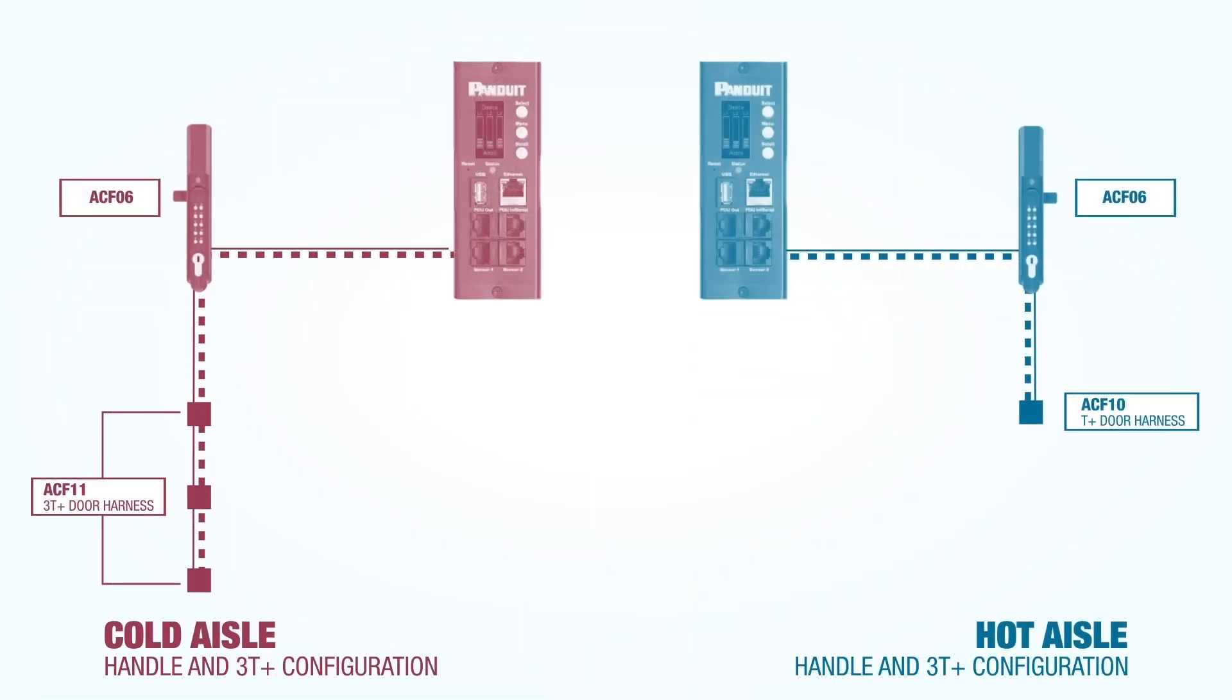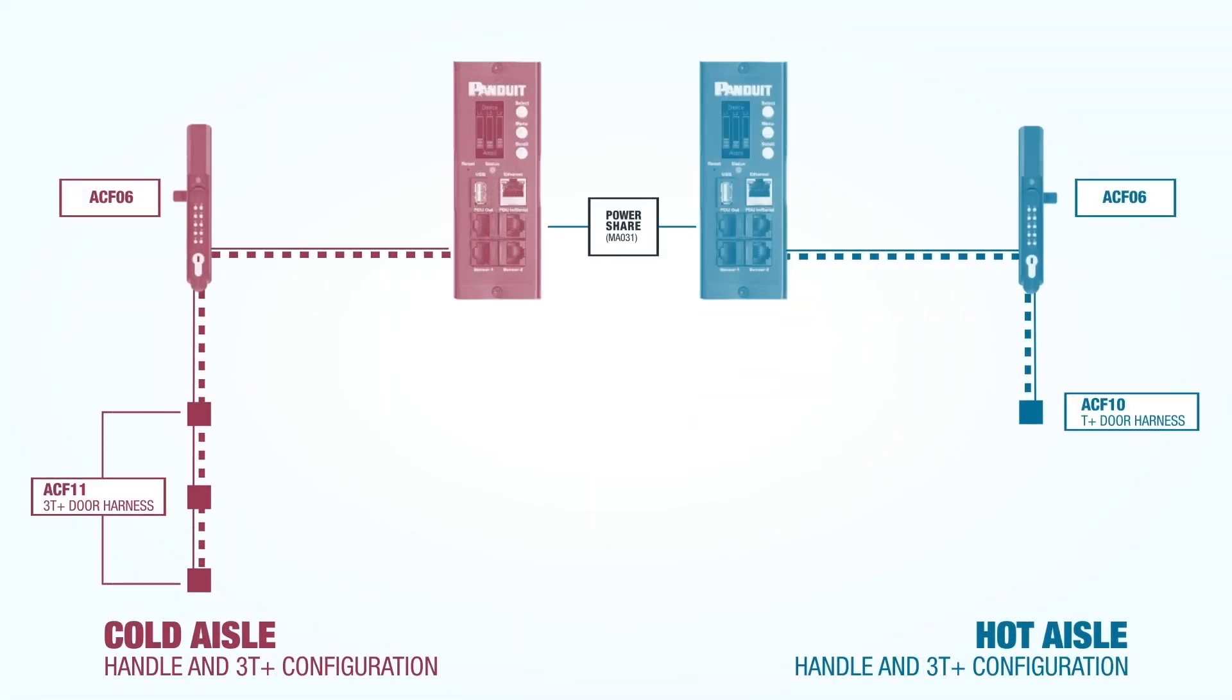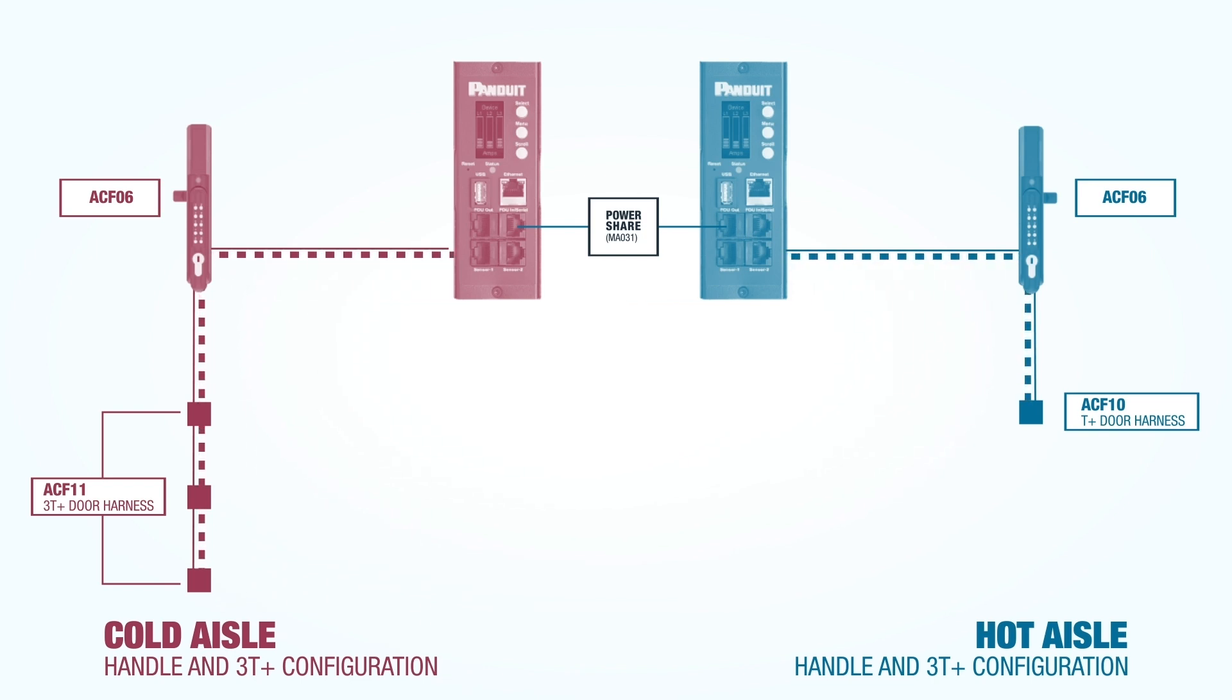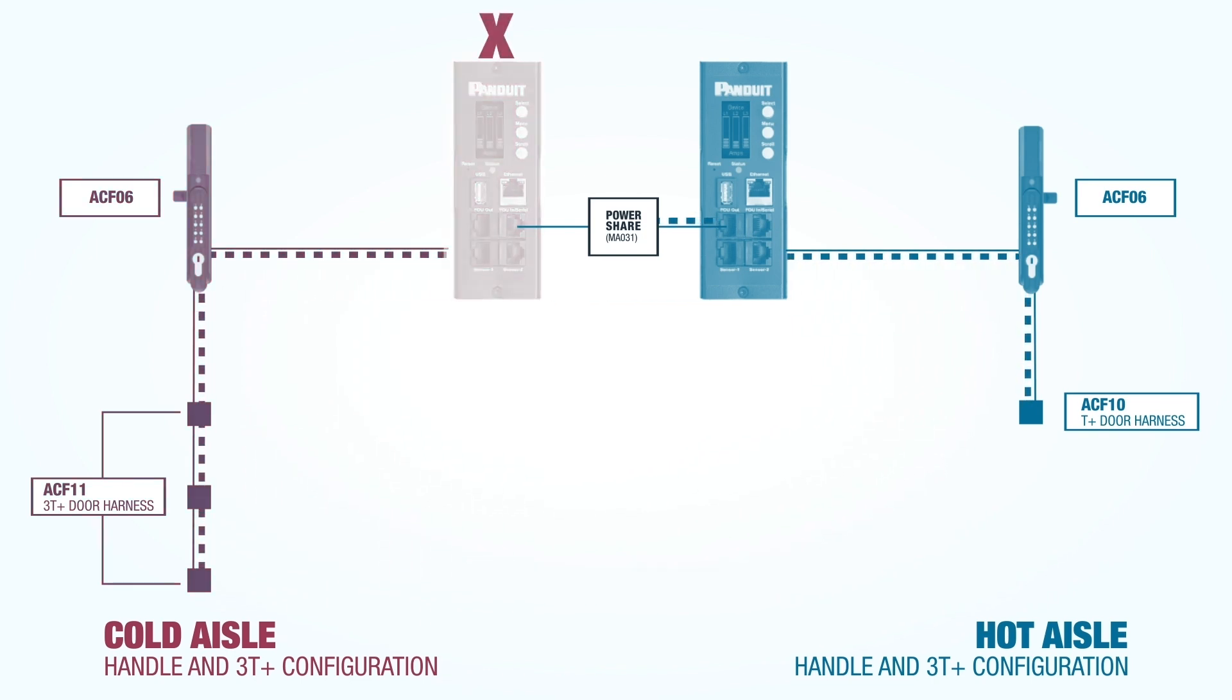Additionally, when deployed in a 2PDU redundant scheme with a PowerShare harness, the user maintains cabinet access continuity even when one of the 2PDU power feeds is lost.